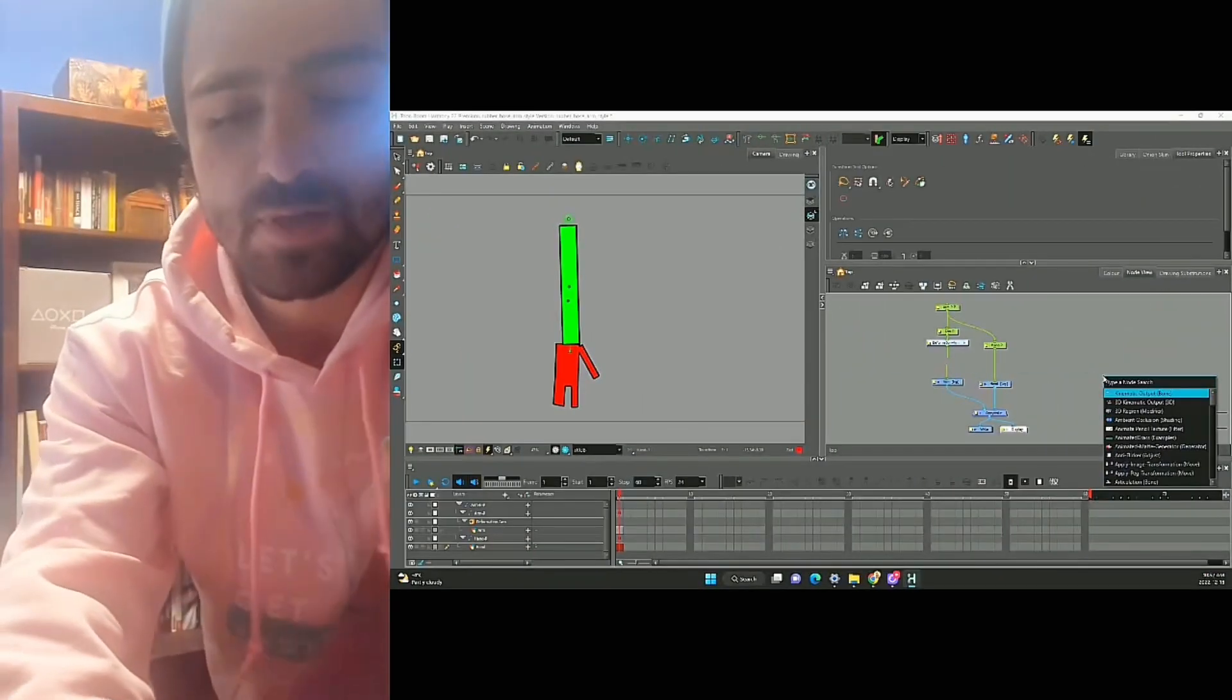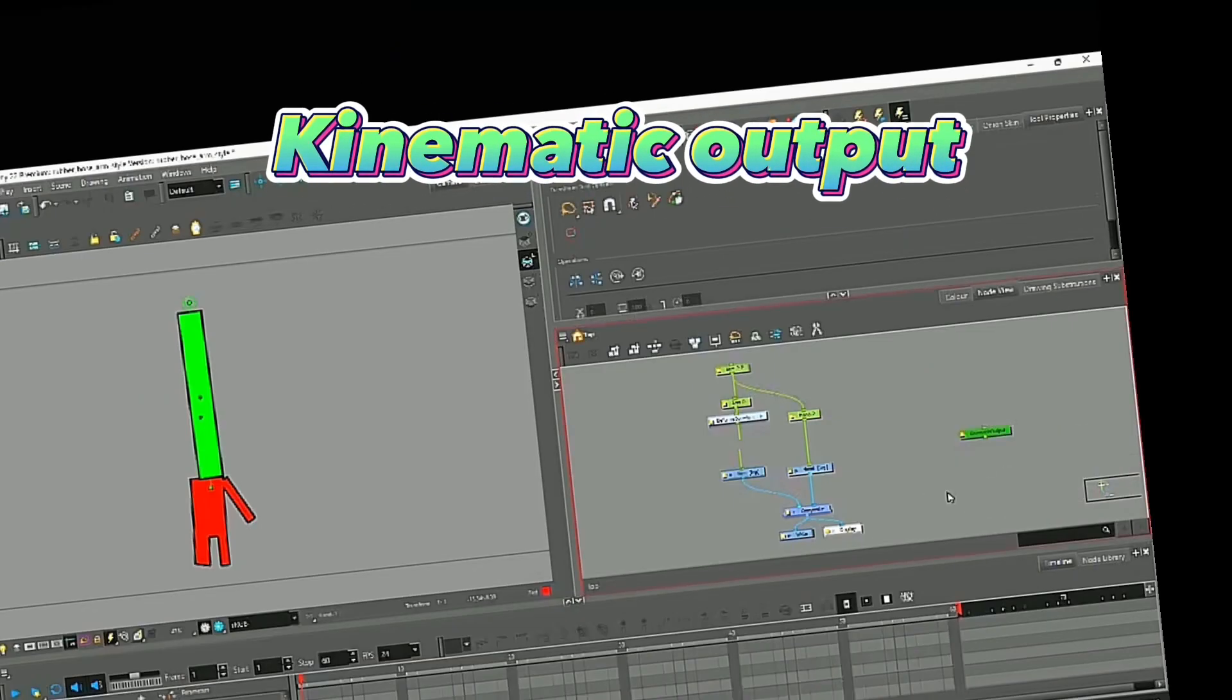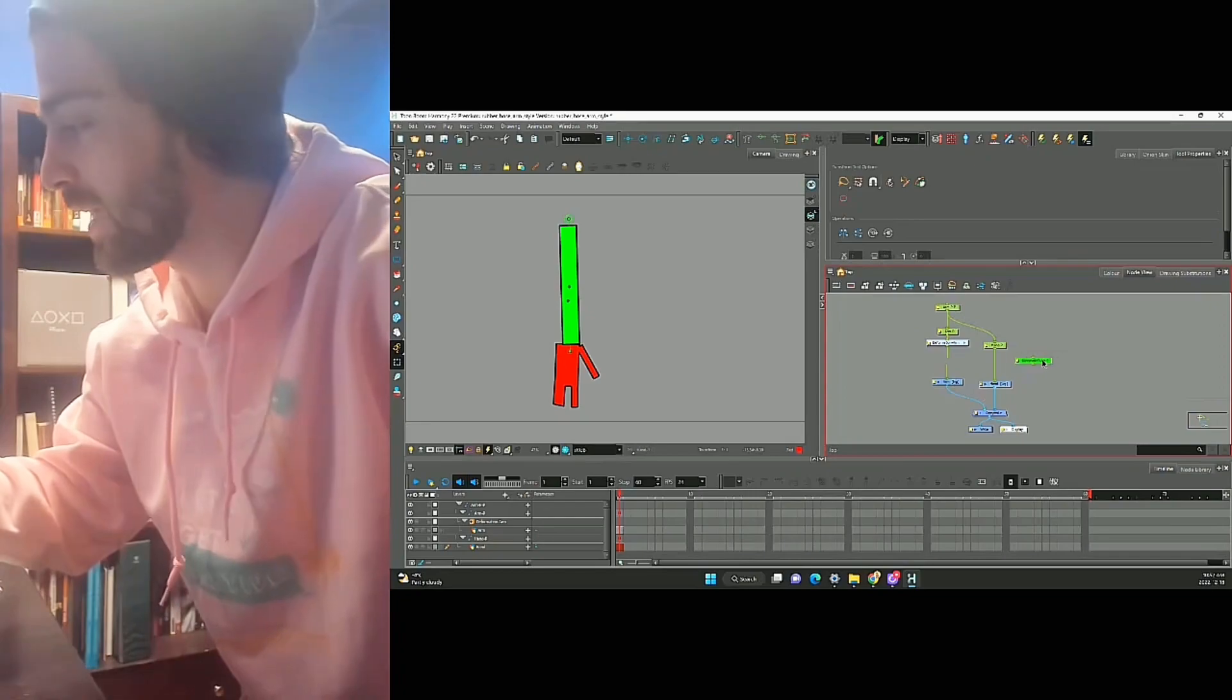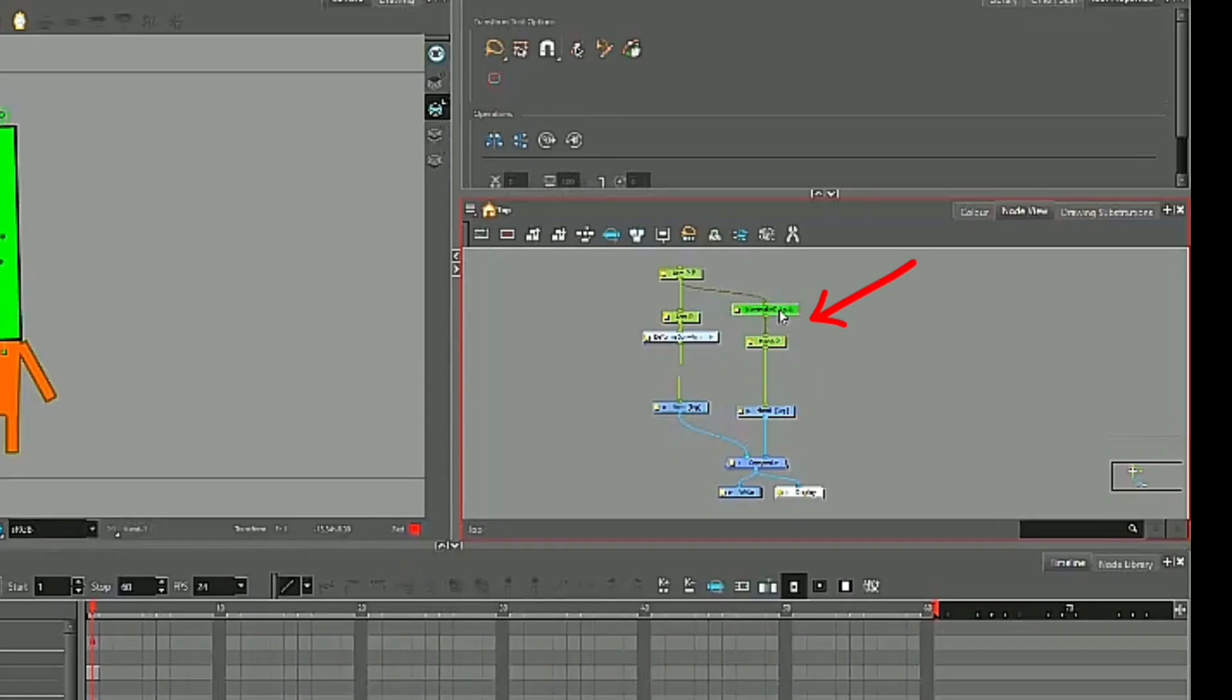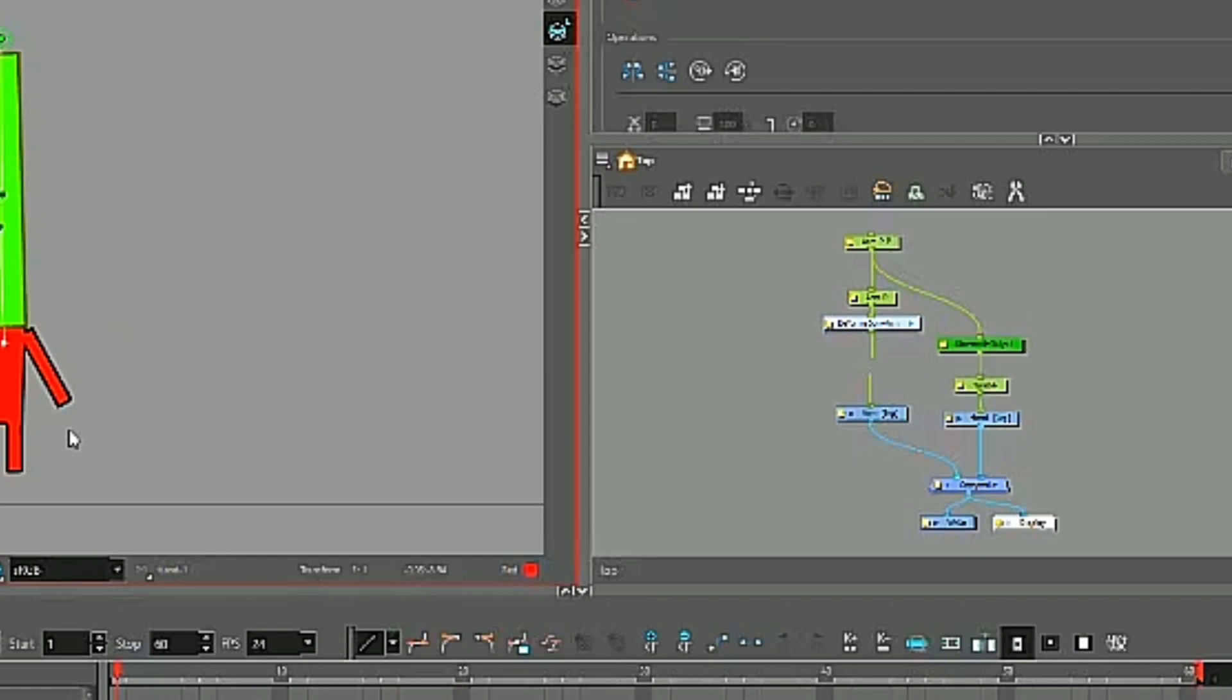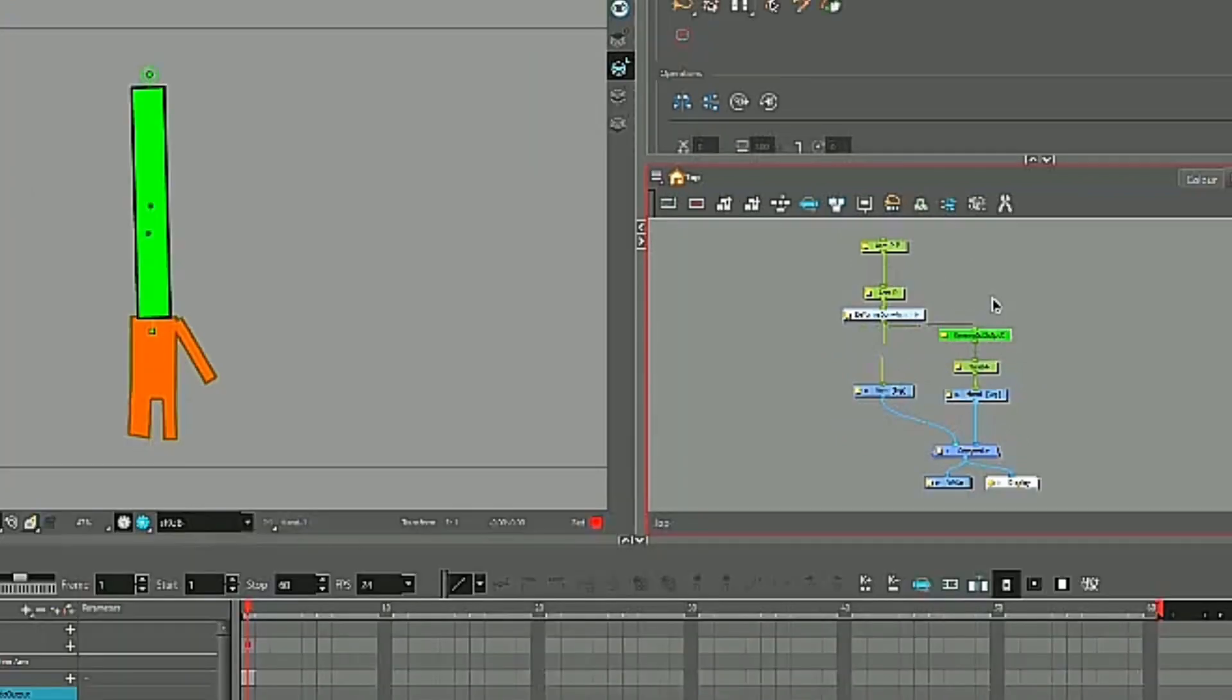So we're going to grab something called a kinematic output, and we're going to insert it above our hand. Nothing's happening because this kinematic output needs to be plugged in underneath our deformer. Let's switch that peg.